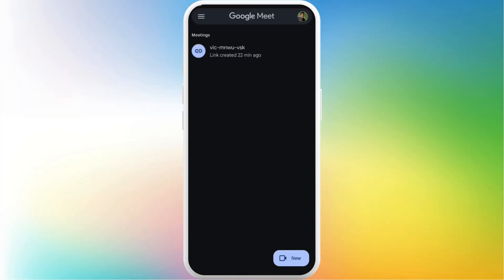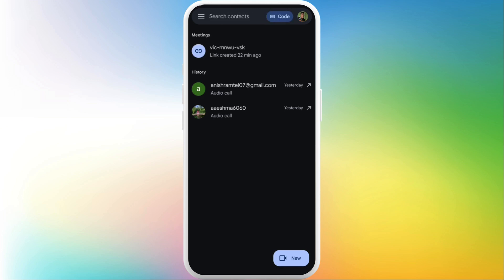After you're in the app, make sure you are logged in with your account. Once you are logged in, you will see this kind of app interface. Now, in order to start a video call in Google Meet app,